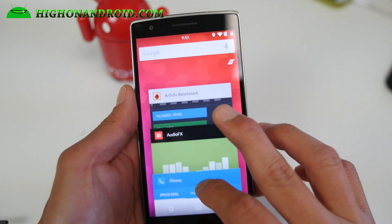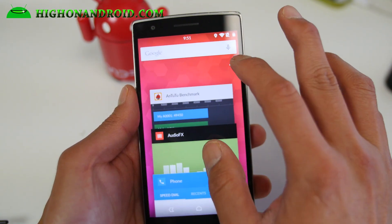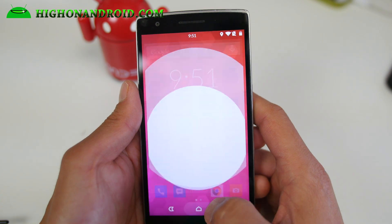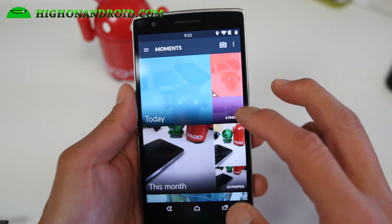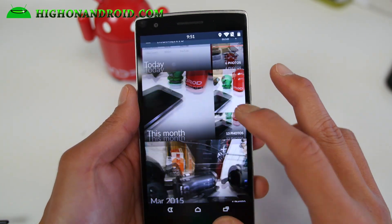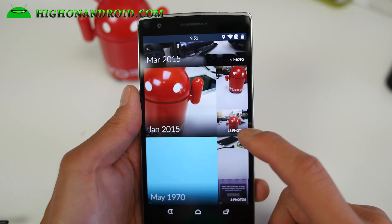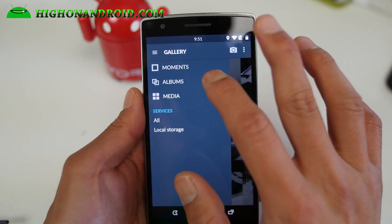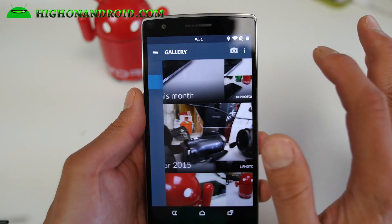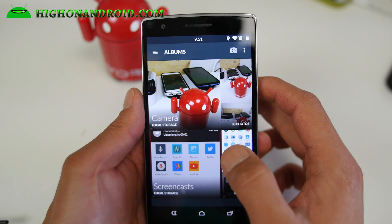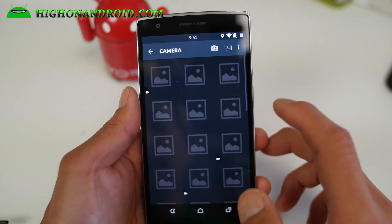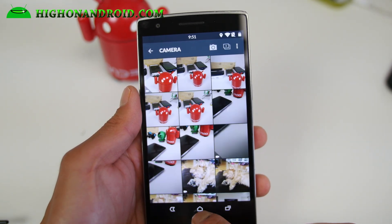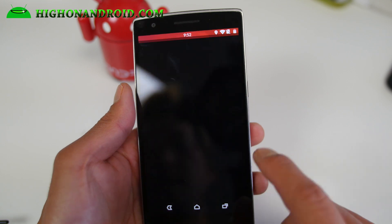The Recents screen looks like this now — there's a clear button up there. Let's go ahead and take a look at the gallery real quick. The gallery has changed a little bit — sort of like a Sony UI. You can go ahead and organize them by Moments or Albums, which I prefer. So that's the new gallery app.